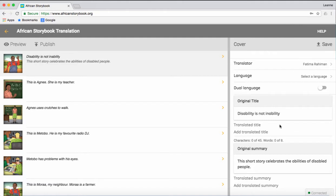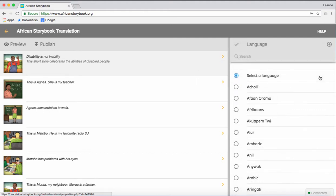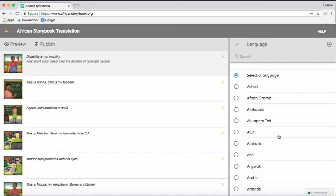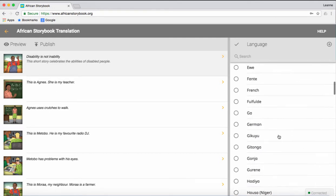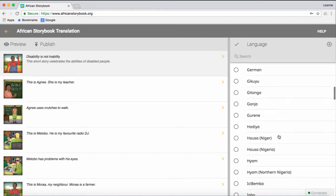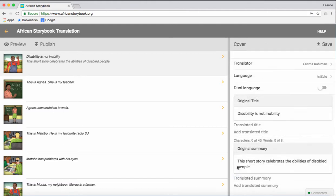The name of the person logged in is listed automatically as the translator. You need to choose a language by clicking on Select a language. In this case, we are going to choose Isisulu.